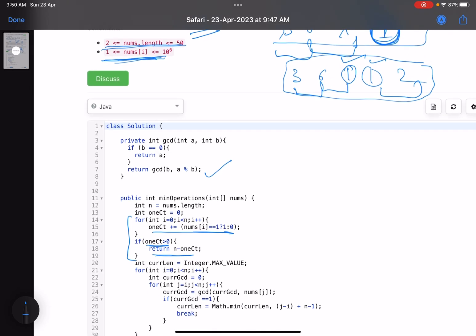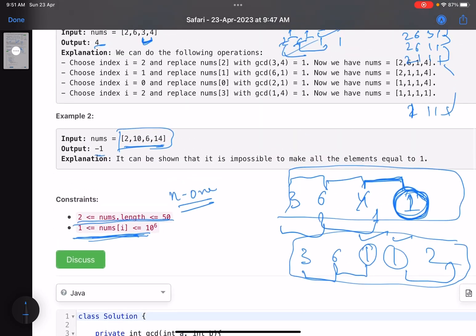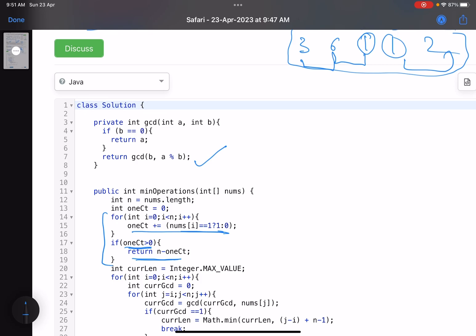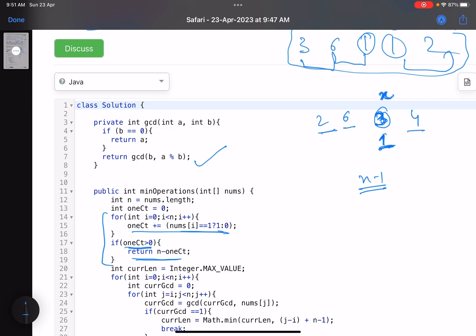Now if there is no element equal to one in my array — for example [2, 6, 3, 4] — what I will do is try to convert one element into one first. As soon as I convert one element into one in x steps, I can then convert the remaining elements in n minus one more steps. So my total answer will be x plus n minus one. I'll try this for every element to find the best choice.